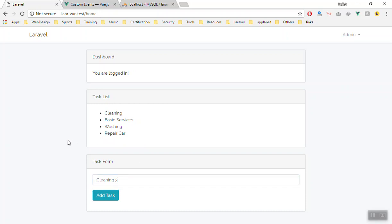This is a very important topic. When you develop any Vue.js application, either with Laravel or any other framework, you need to use it. Because most of the time, you have separate components and separate events. That's why it is very important to know how you can communicate between two components.